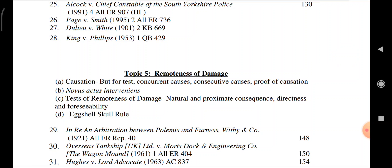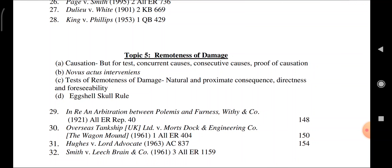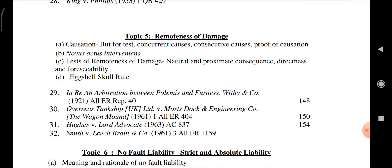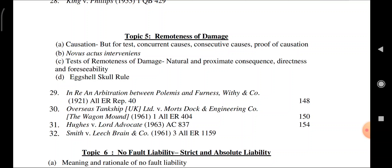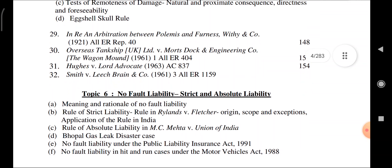Causation: but-for test, concurrent causes, consecutive causes, proof of causation, novus actus interveniens, test of remoteness of damage — natural and proximate consequences, directness and foreseeability. Re Polemis and Furness Withy and Company; Overseas Tankship (UK) Ltd. vs. Morts Dock and Engineering Company; Hogan vs. Lord Advocates 1963; Smith vs. Leach Brain and Company 1961.